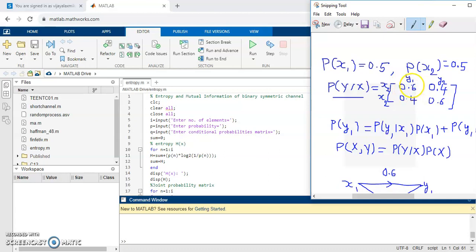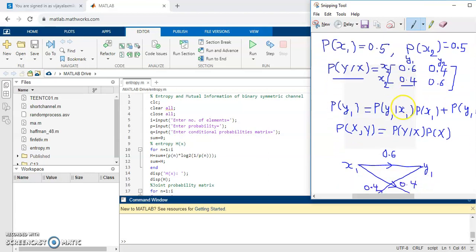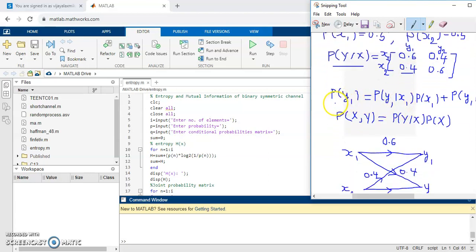The first value is called P of y1 given x1, the next is P of y2 given x1, and this one is P of y1 given x2, and this is P of y2 given x2.